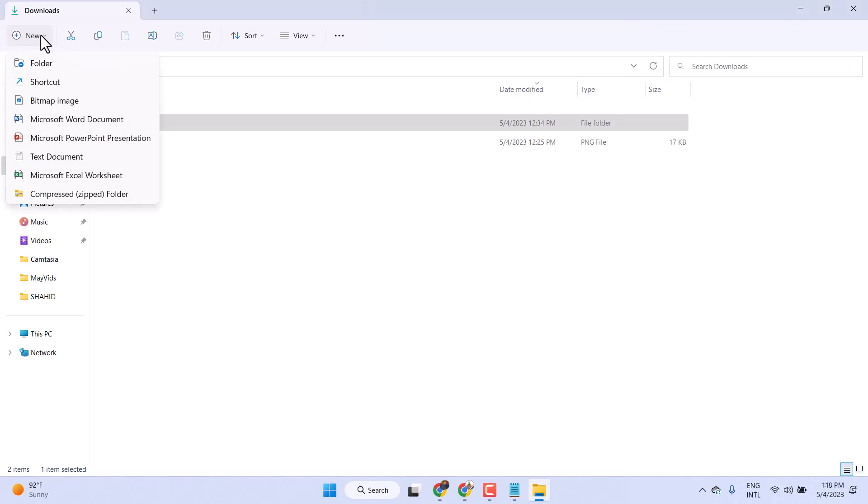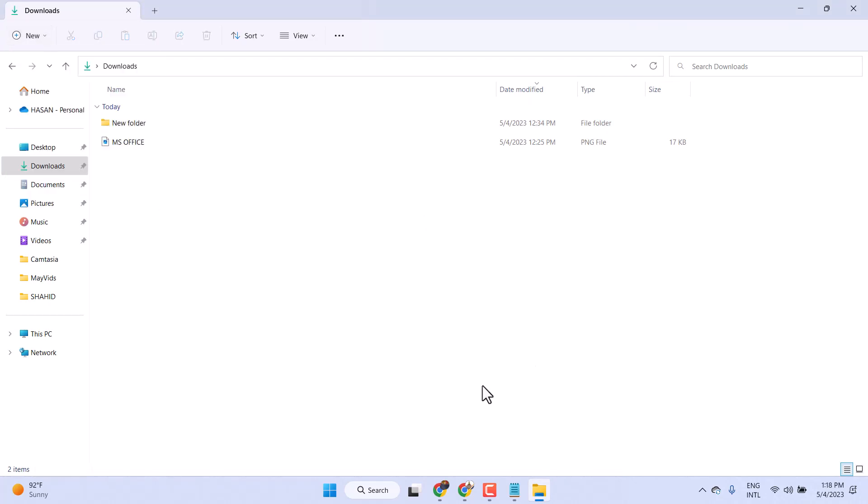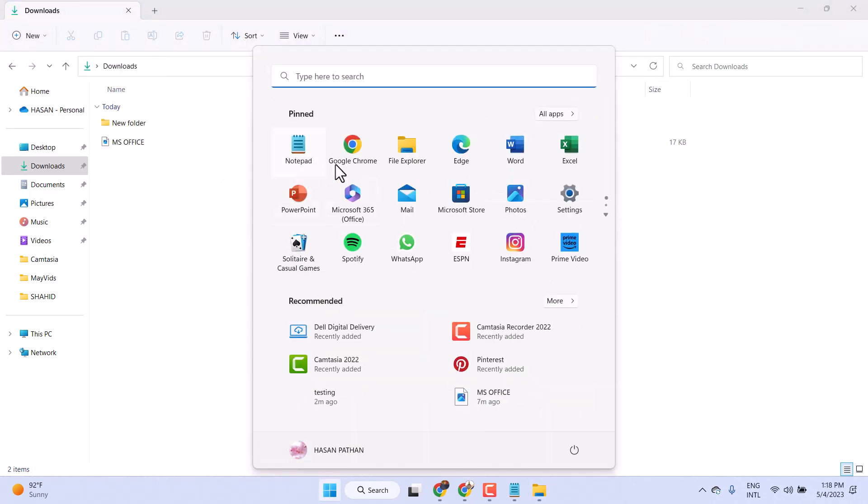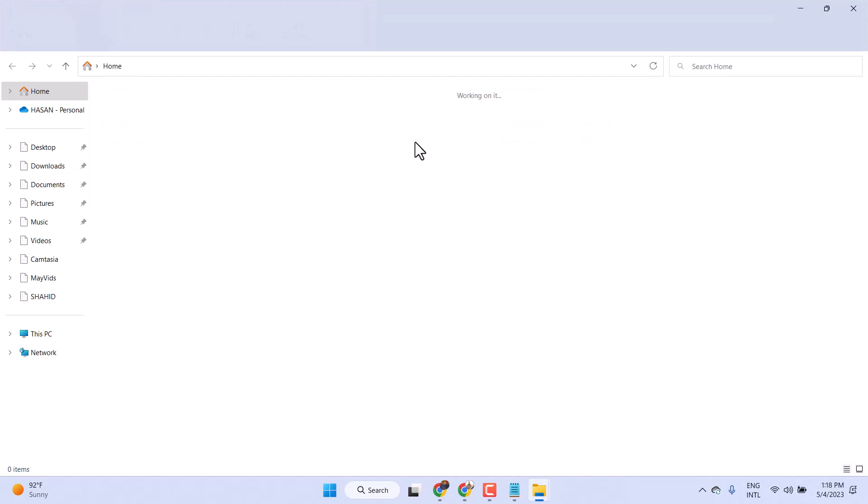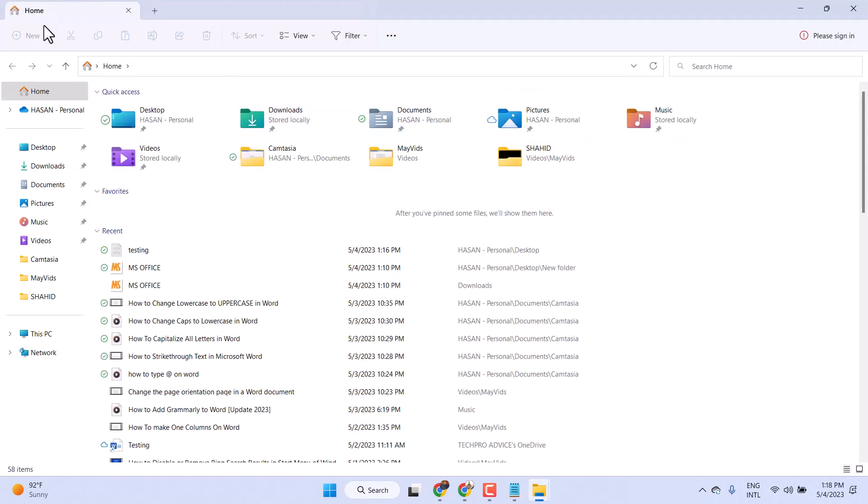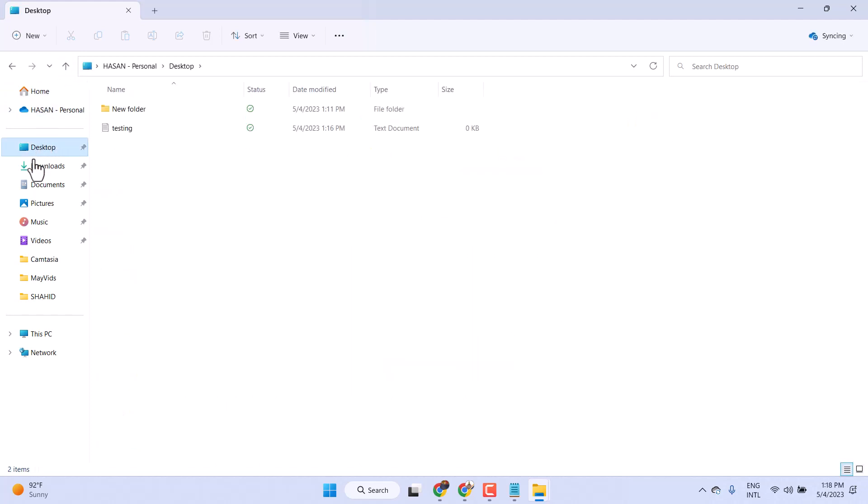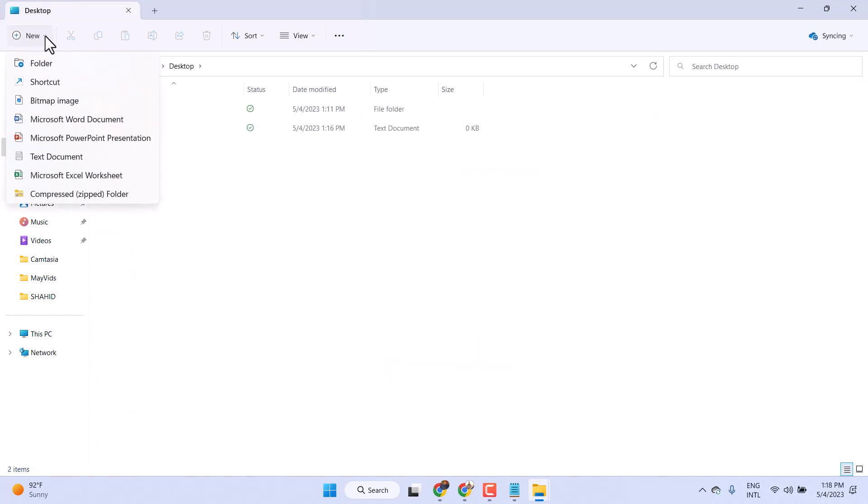Similar way, if you open File Explorer, you will see this option like on desktop. Click on this plus icon and document.